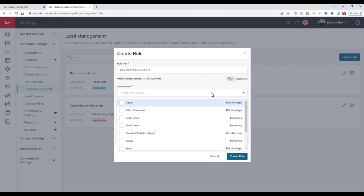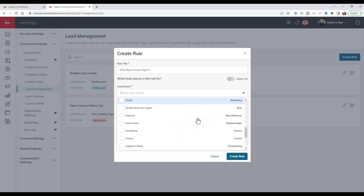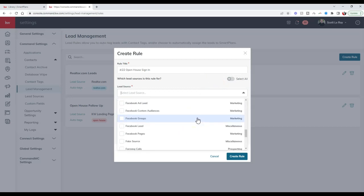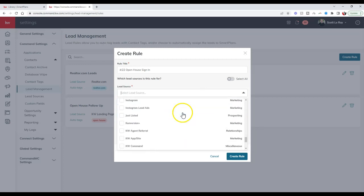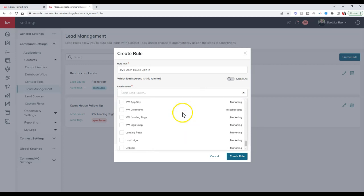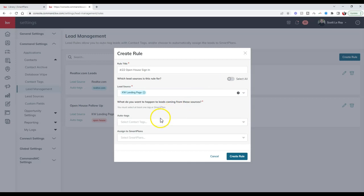I can go through and see the different ways these leads are coming over. We have that KW landing page. You can see we have a plethora of different lead options, but we have KW landing page. I'm going to add this in.